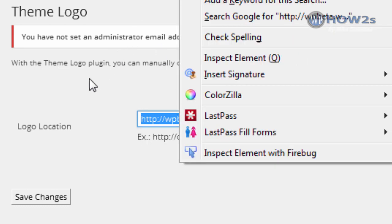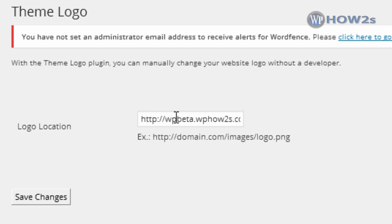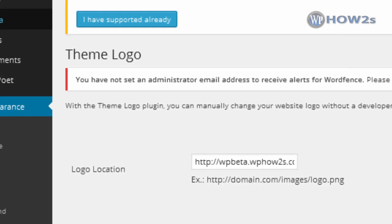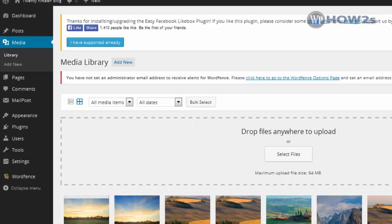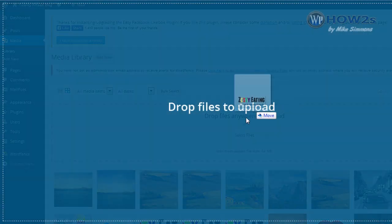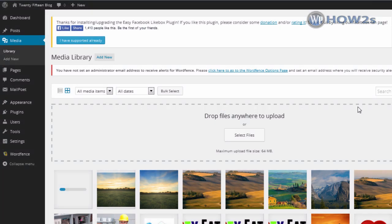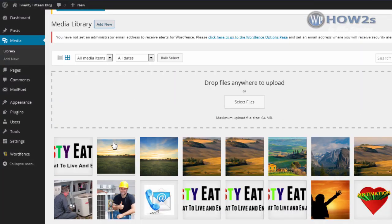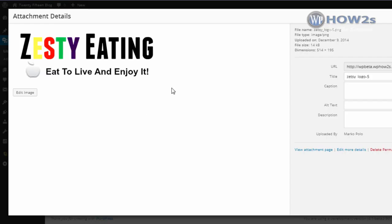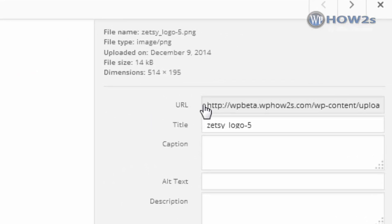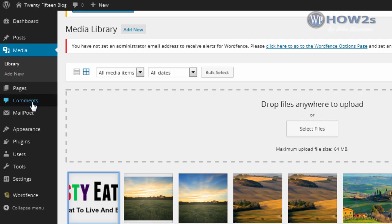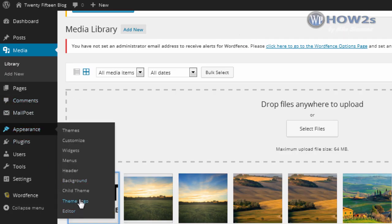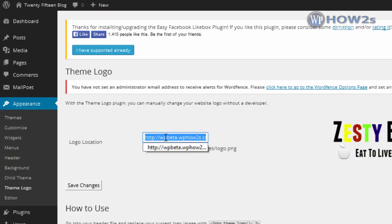If there's already something in the URL field, highlight it by double-clicking, then right-click and paste in the URL of your logo. To find the URL of your logo: hover over Media, then click Add New. Drag your logo file right onto the page, then click on the image you just uploaded. Here is the URL you'll need to copy — highlight it, right-click, and copy.